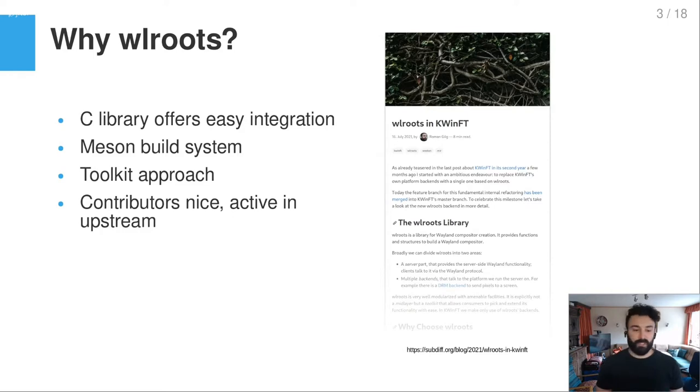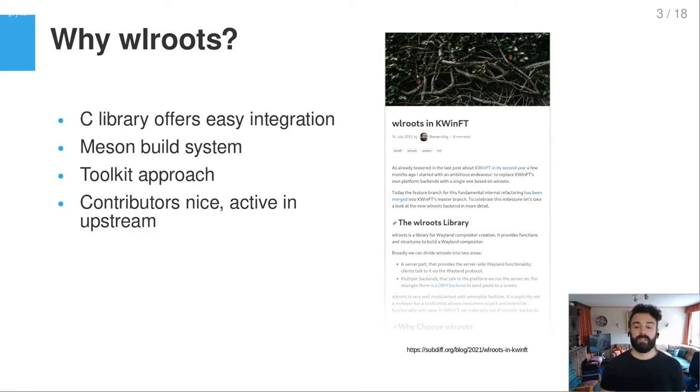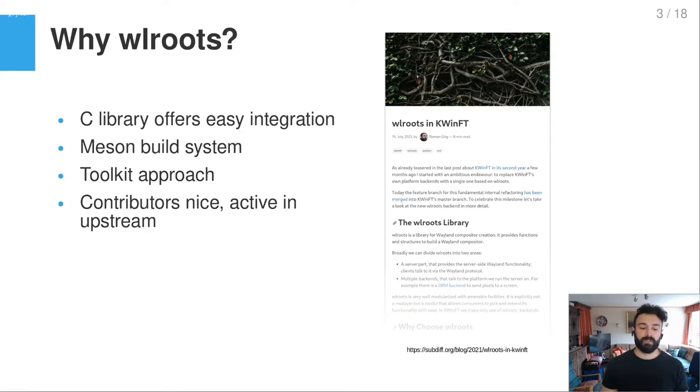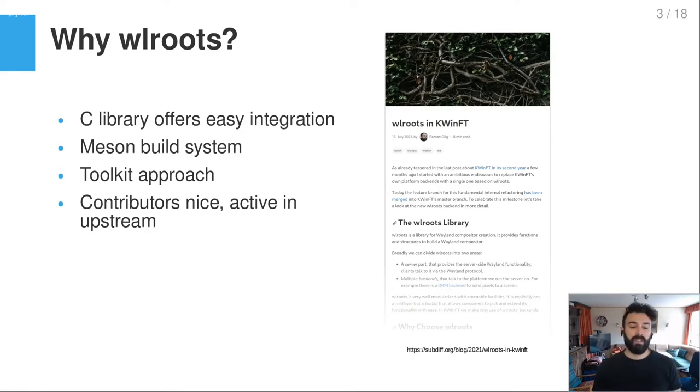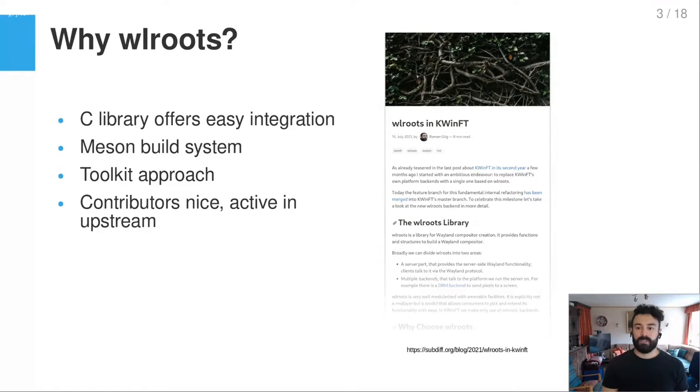So you can very specifically pick things out of WLRoots which offer you a lot of simplification of your code, but still allows you to enhance it with your own stuff. The contributors of WLRoots are just nice to work with and they are also active in upstream development, freedesktop.org and so on, and that's very important for me as well. If you are more interested in the reasons why I chose WLRoots and also a comparison with alternative projects, then I can recommend to you the blog post I did about it a few months ago.